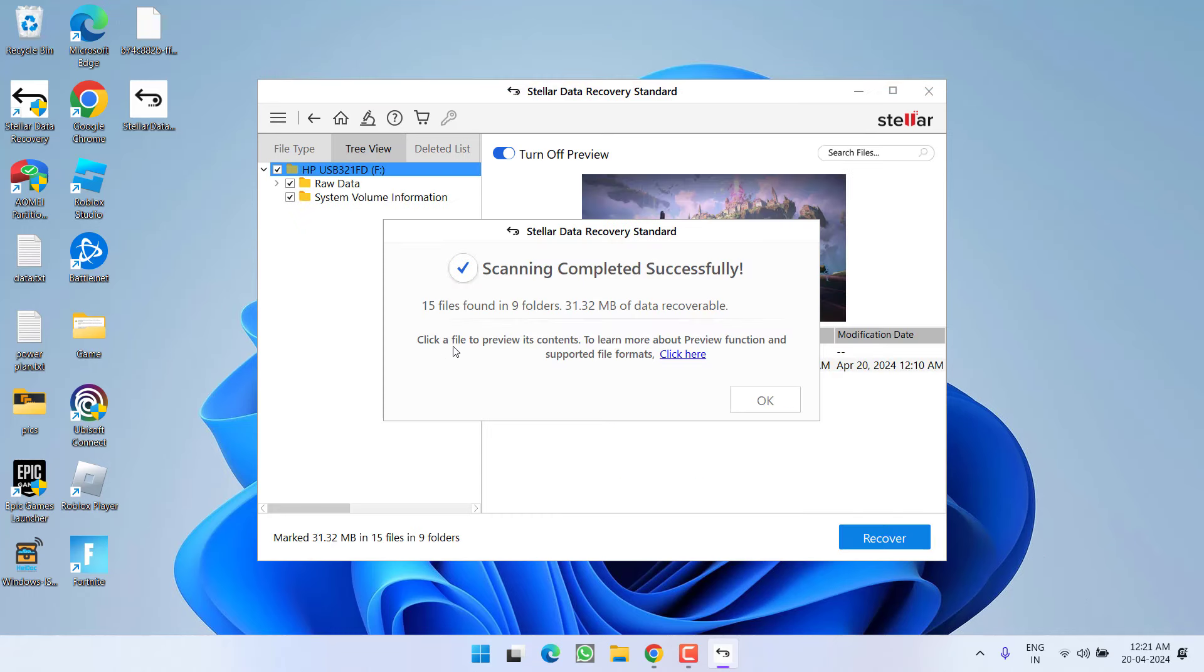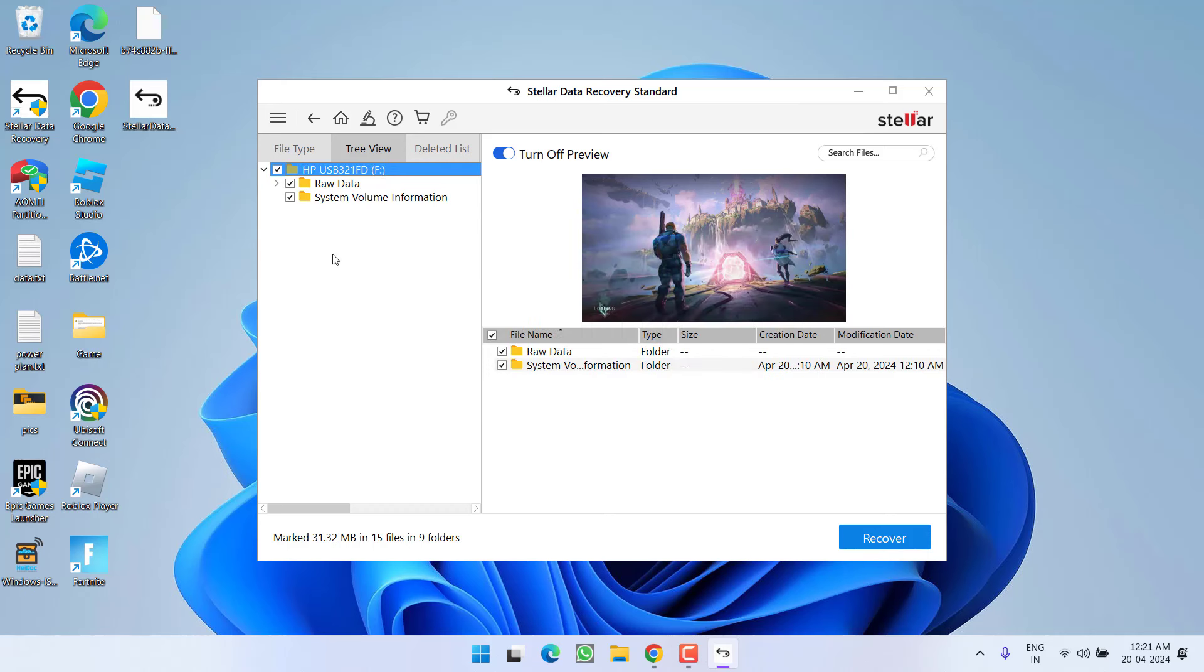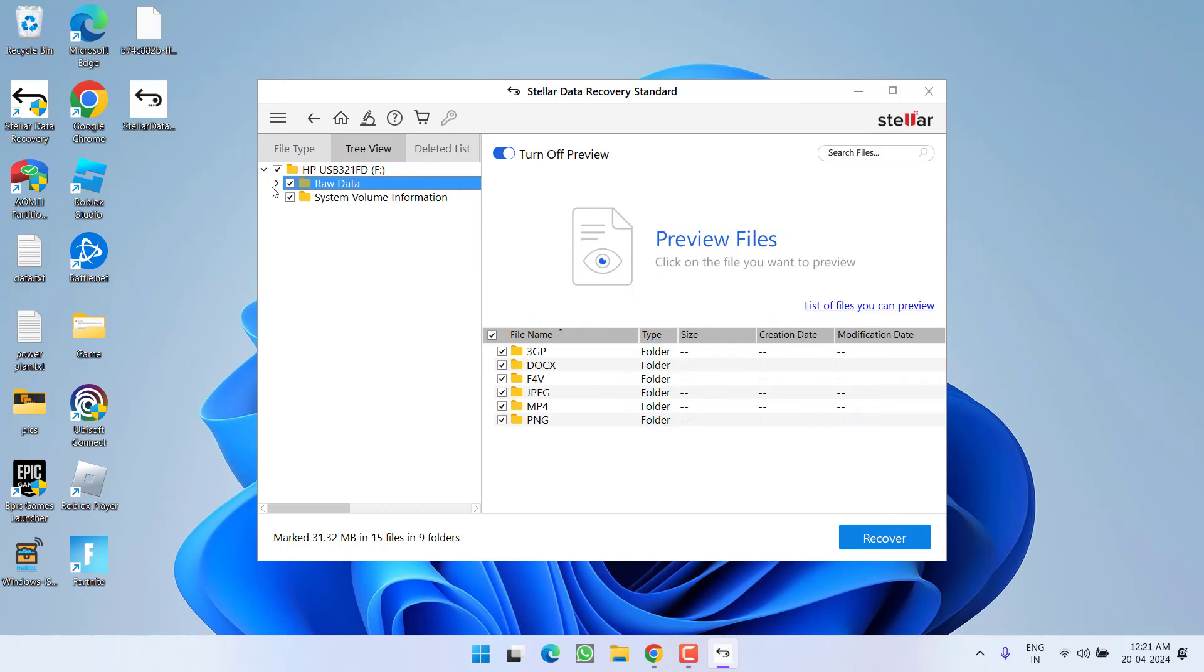Once the recovery is done, you can see that 15 files in no folders have been recovered with this particular amount of data. Hit the OK button. Now simply go ahead and expand raw data and all the files will be shown right over here.